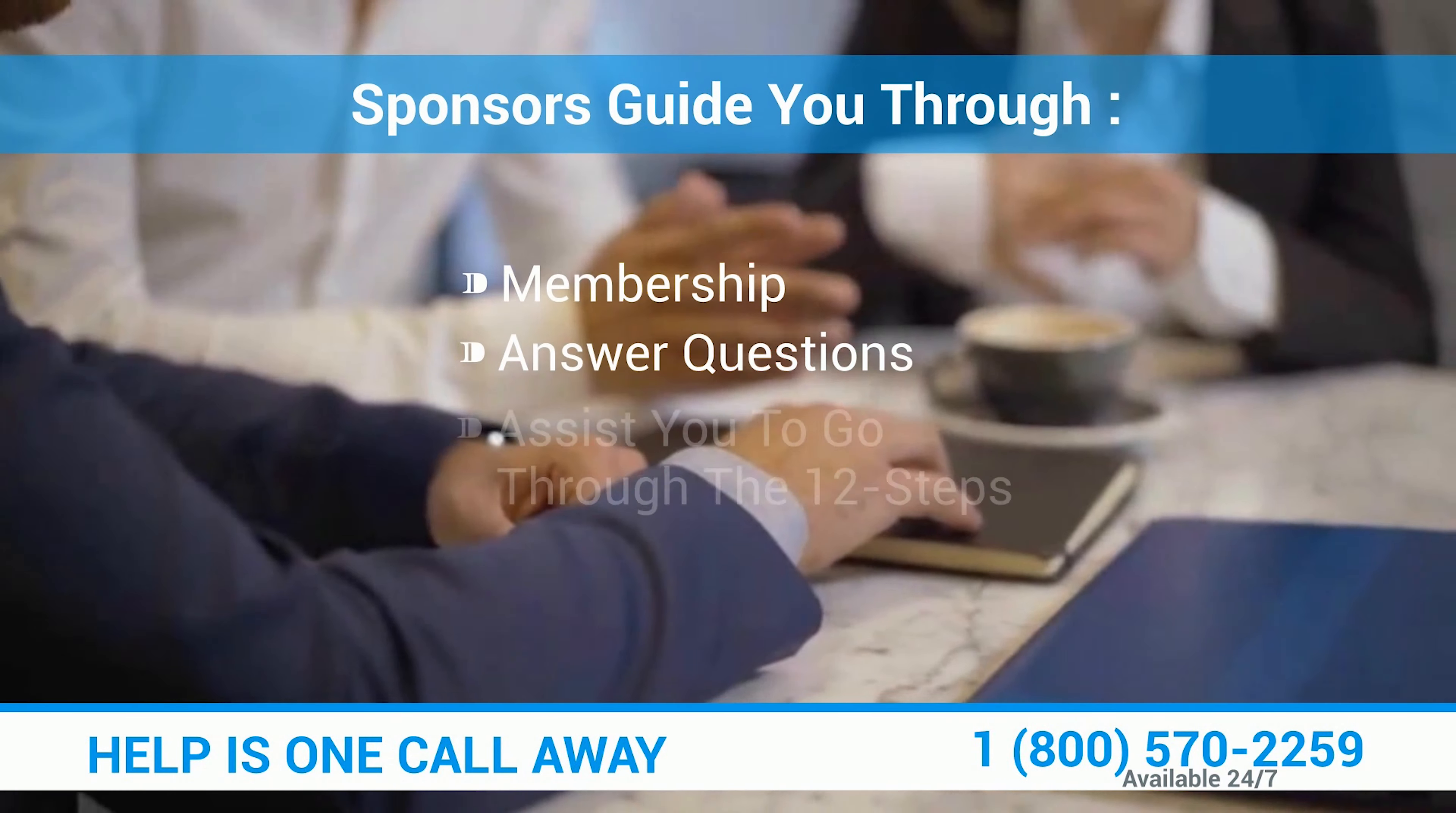Sponsors guide you through membership, answer questions, assist you to go through the 12 steps, and hold you accountable.